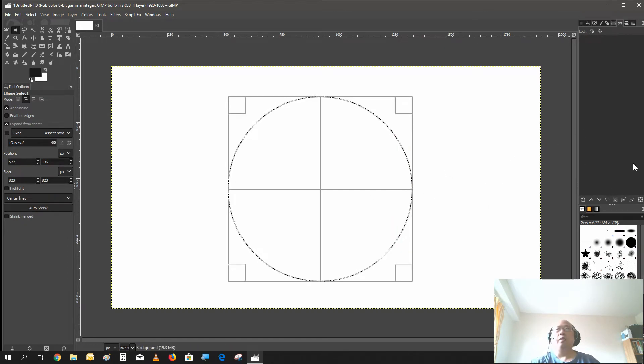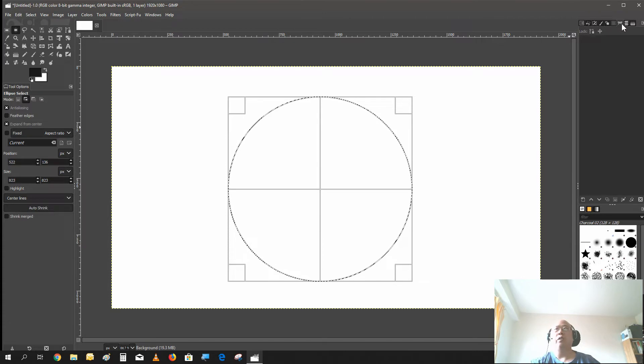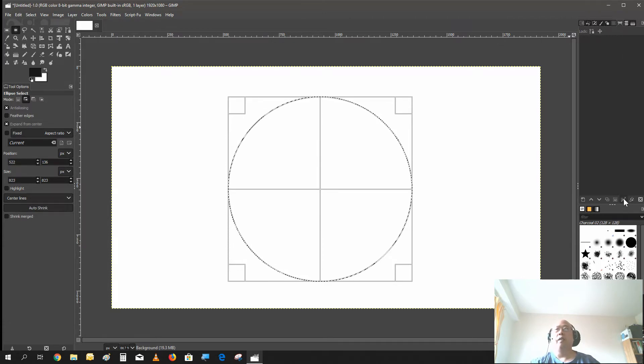And then we just select on the path section over here and selection to path.